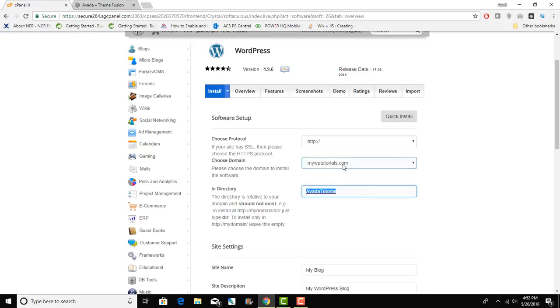How about a water tutorial? So we will call our directory Avada tutorial. The website will be available at mywptutorials.com forward slash avada tutorial. If you want to install WordPress on your main domain don't put any directory. I've just put in a directory so it doesn't override my existing installation.